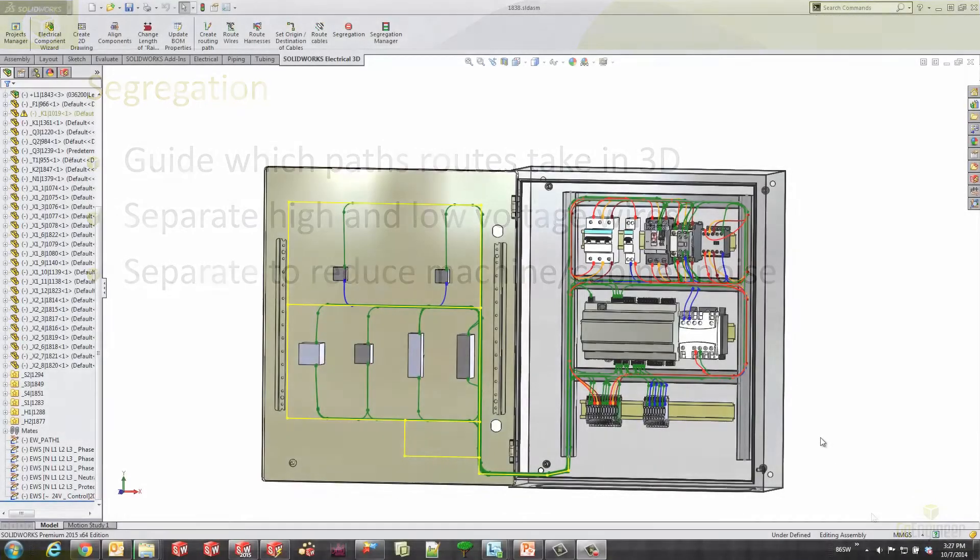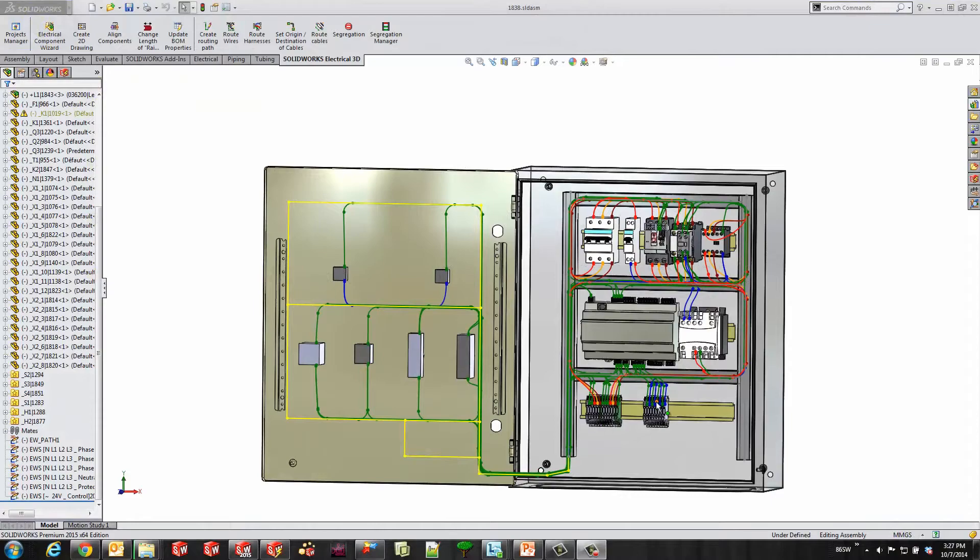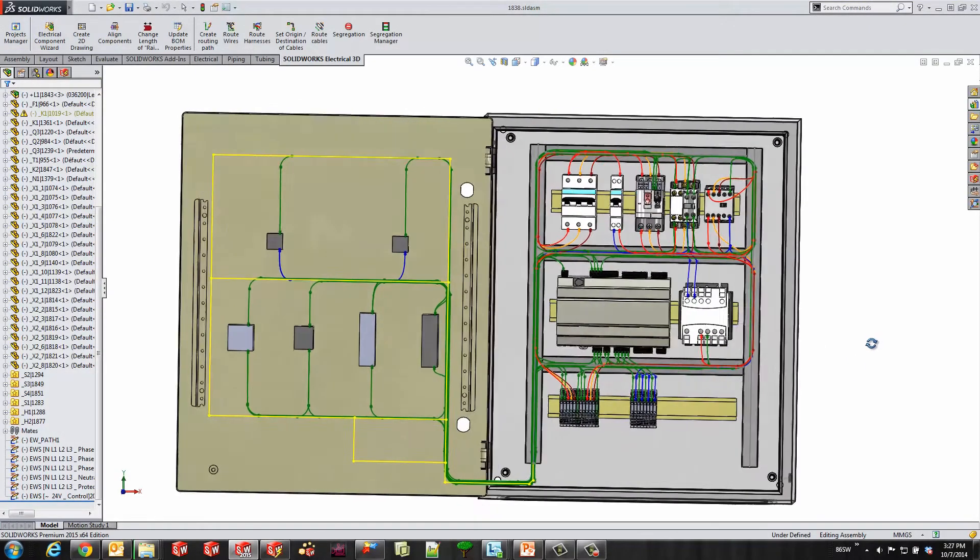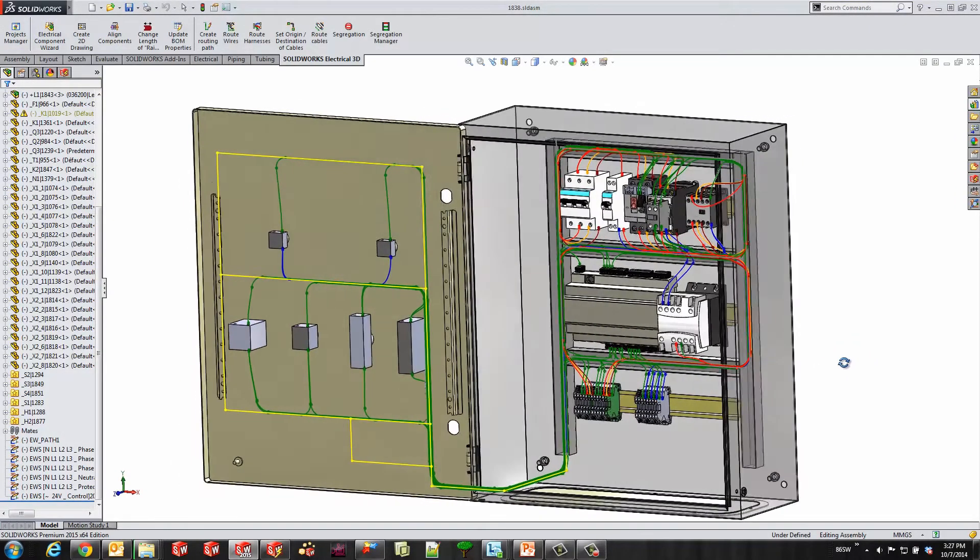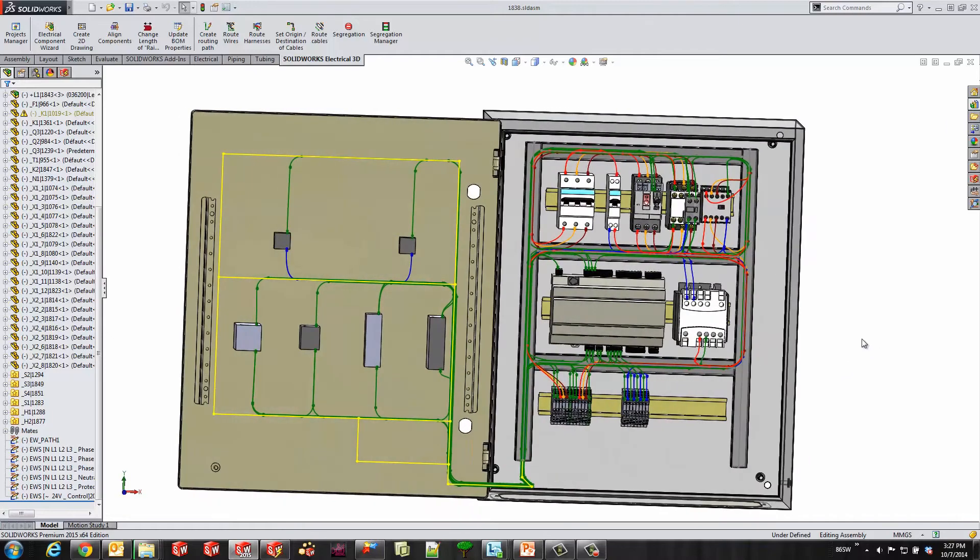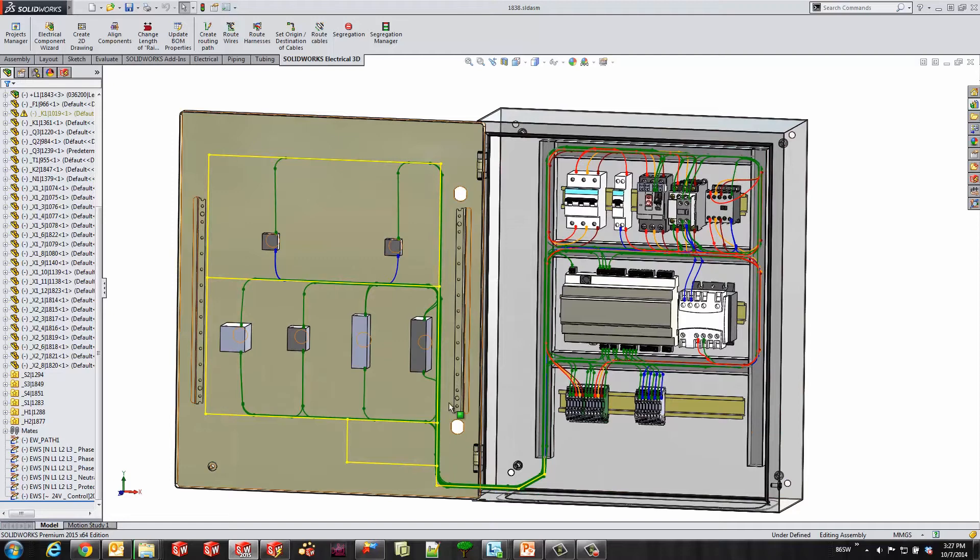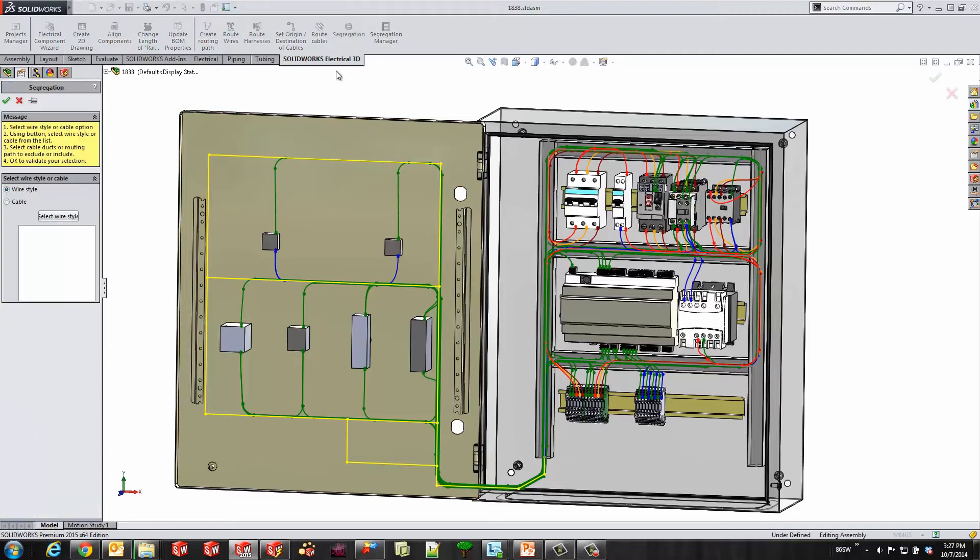Let's jump into SOLIDWORKS. I've already routed some wires, and if you look over here, I have some red and orange wires for my three phase wires coming down this right duct, but I would prefer that they don't come in that duct. Also, my 24 volt AC wires go up, and I prefer them to go down and around.